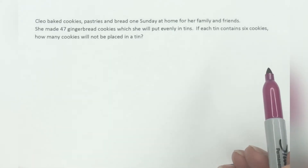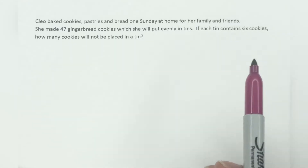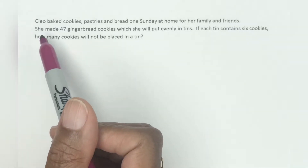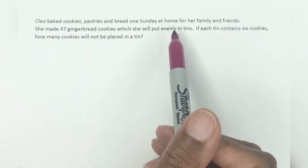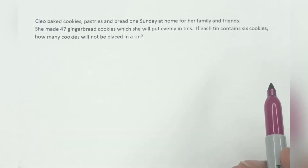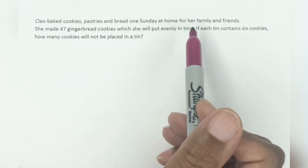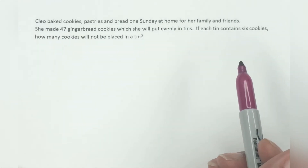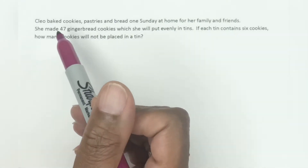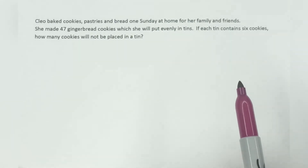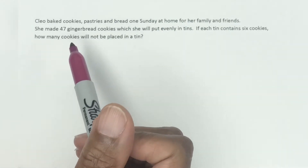Let's break it up one sentence at a time. Cleo baked cookies, pastries and bread one Sunday at home for her family and friends. There's no math there — there's nothing to indicate that there's any math to be done in that first sentence. So then we move to the next sentence.